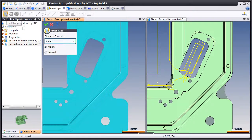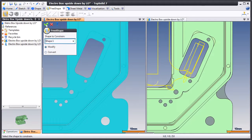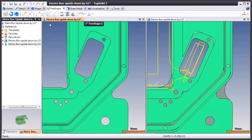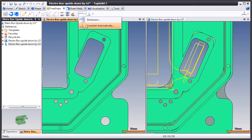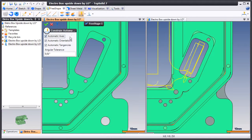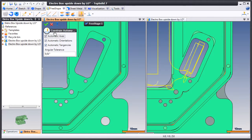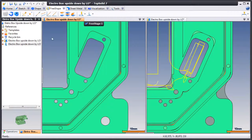Here we'll go to FreeShape and choose to modify this part. First, I'd like to point out that we have a function called ConstrainAutomatically, which will recognize specific geometries.